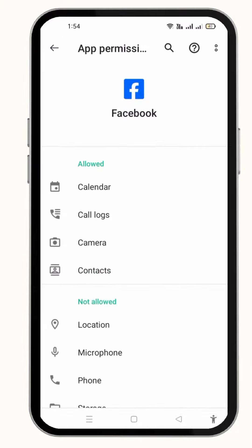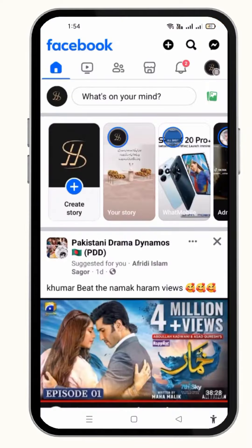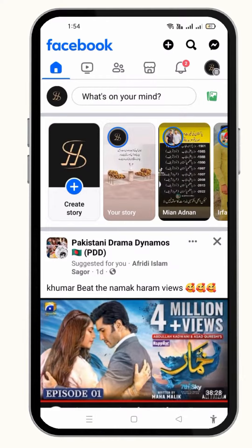Once you are done with all this, just refresh your Facebook and restart your mobile phone. When you have done all this, you can see that your stories will appear on Facebook.